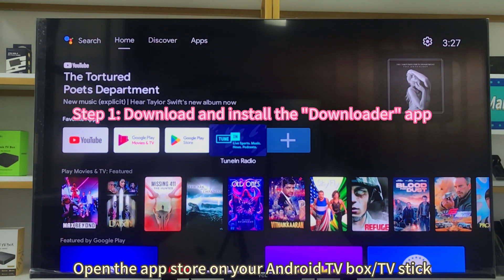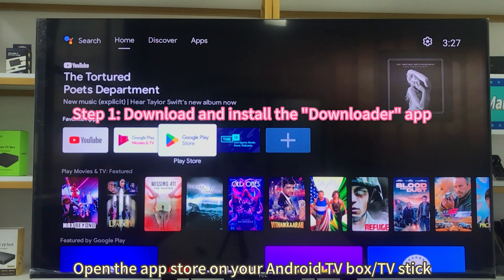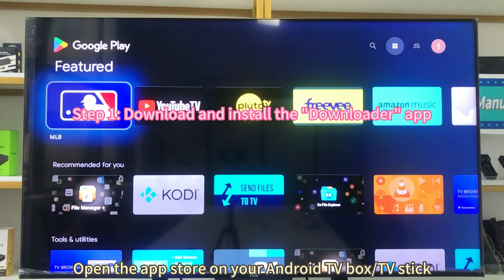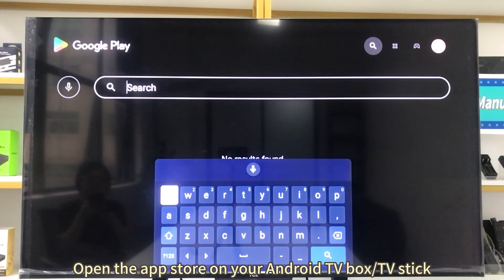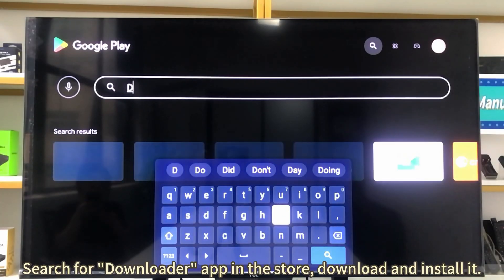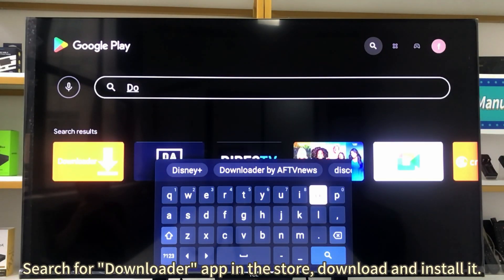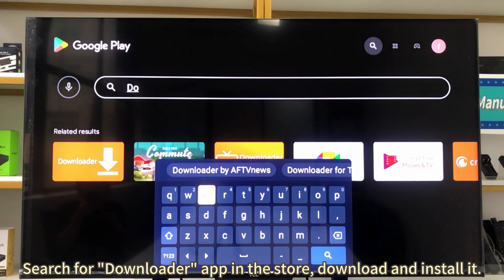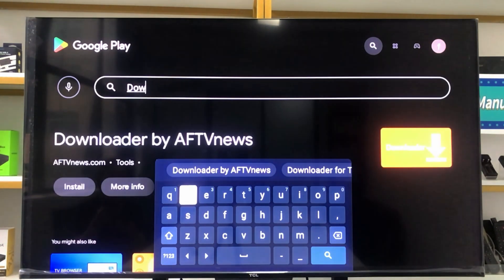Open the app store on your Android TV box or TV stick, search for the Downloader app in the store, then download and install it.